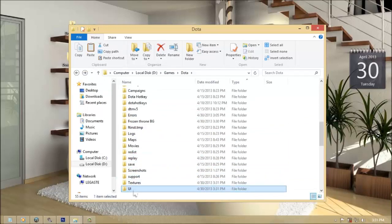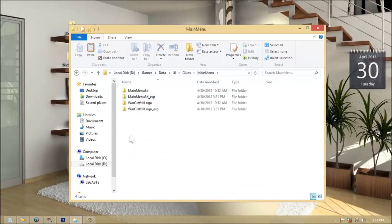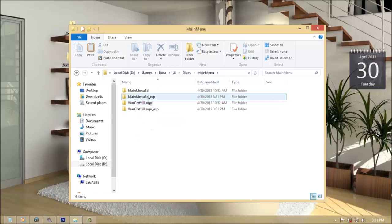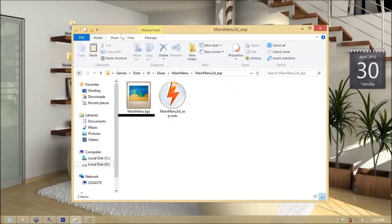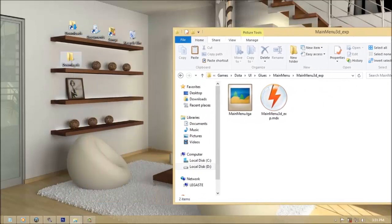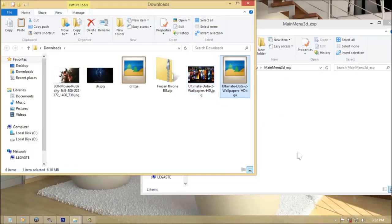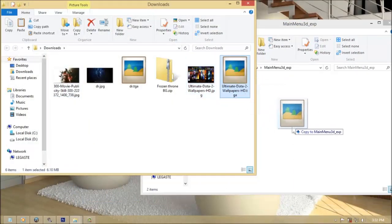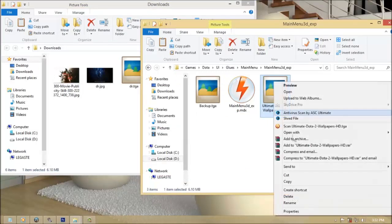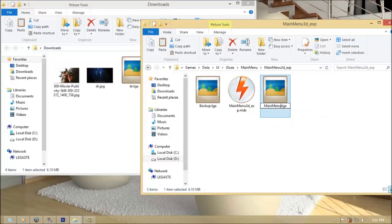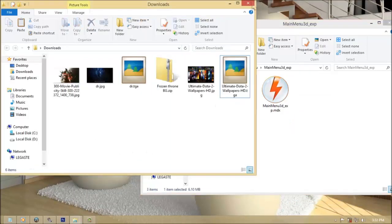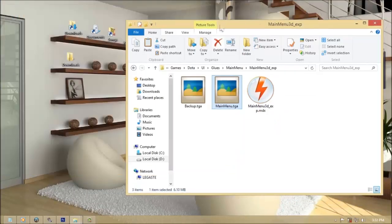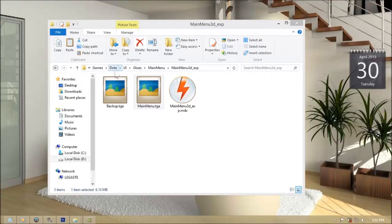Open UI folder. Go to glues, main menu, main menu 3D underscore exp. Rename the main menu to any name you want. Copy and paste the image you created from Photoshop and name it as mainmenu without spacing.